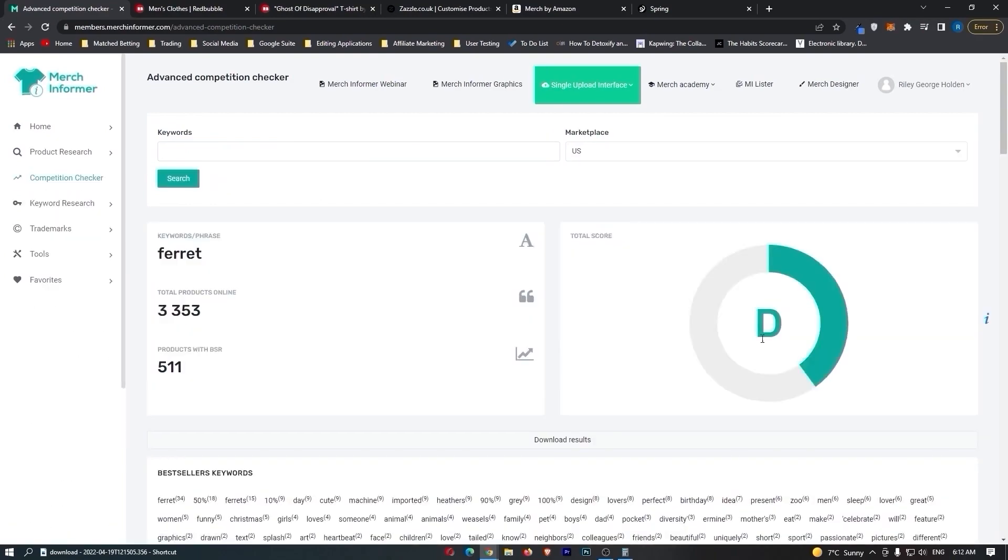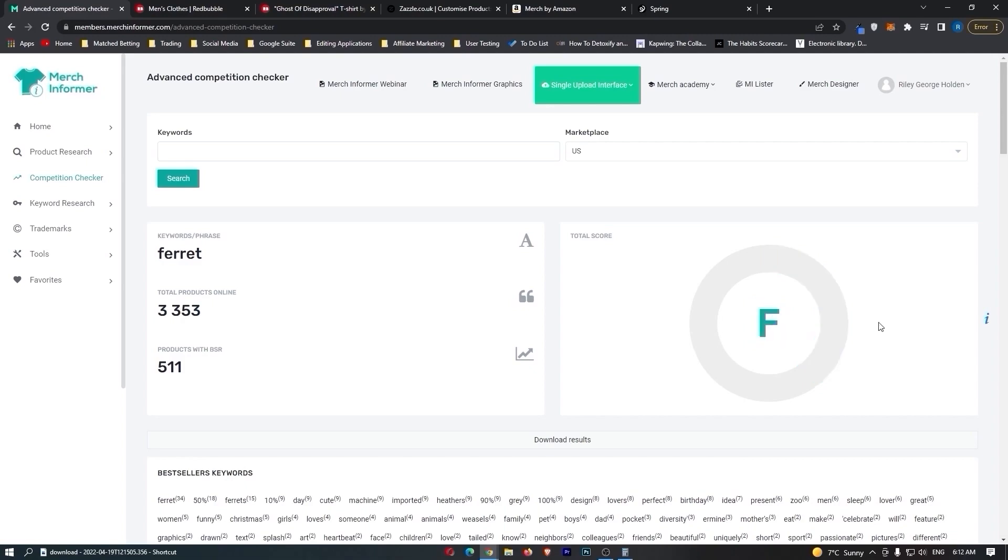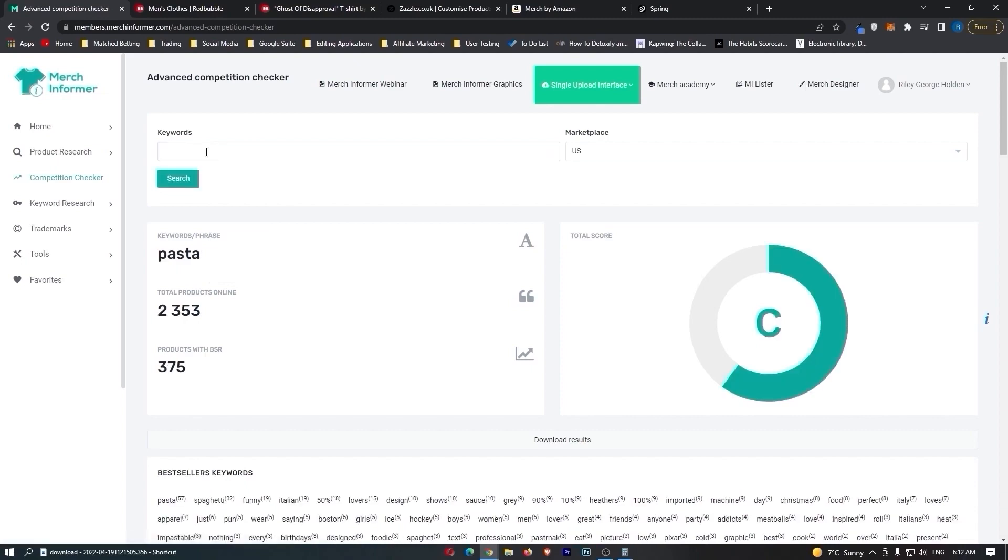As you can see here, this comes up with a D. So what this tells me is that ferrets are probably not a good idea because we are ideally looking for a C and above. So C to A is very good. This is what we will use. Anything below a C, we are not going to create designs on because there is just not enough interest. So let's go for pasta this time. See if pasta is any better. And as you can see right here, we got a C for pasta. So once again, not the best, but when I get a score of C, this is where I would go ahead and start looking deeper into that niche and start creating some designs. So let's rock with pasta.